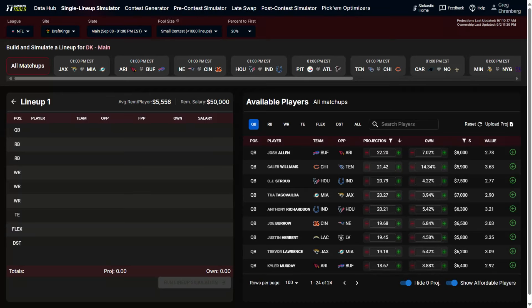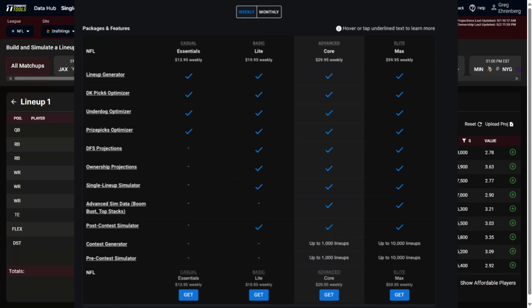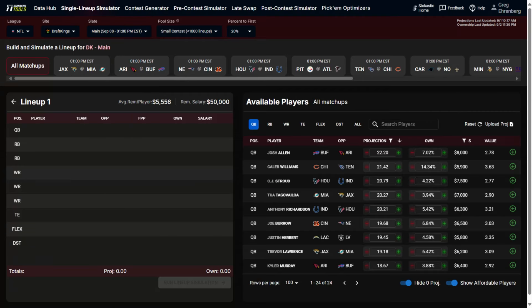One of the newest tools at Stochastic for this NFL season is our Single Lineup Simulator. In this video I'm going to explain how it works and show you some of the features. If you want to sign up, it's included as part of our Light, Core, or Max packages, with the Light package starting at $19.95. If you're signing up in advance of week one, use the promo code 'kickoff' to get access to our Light or Core package for just one dollar.